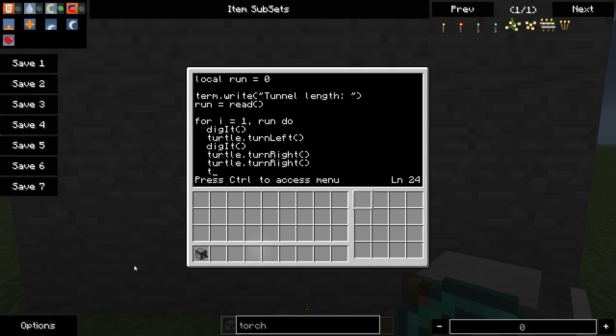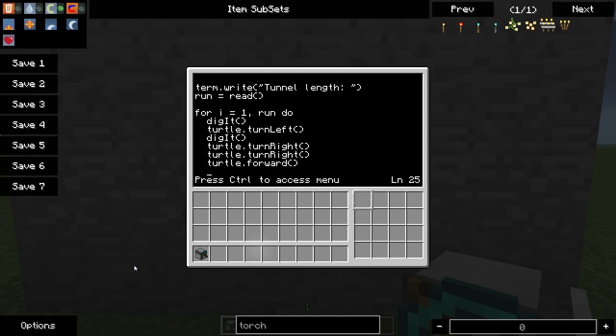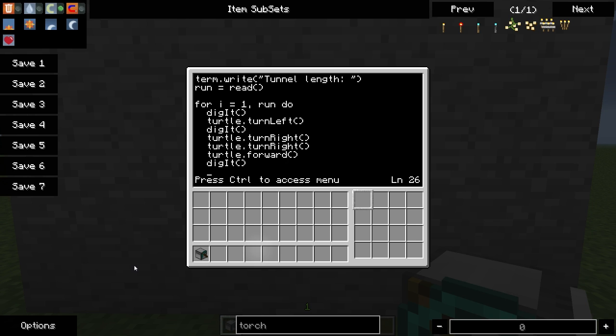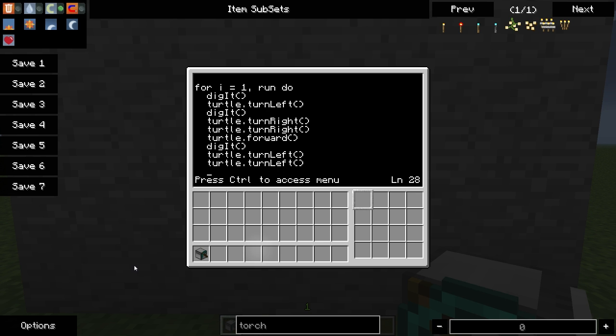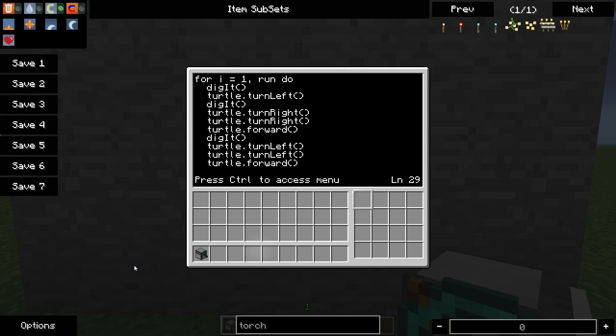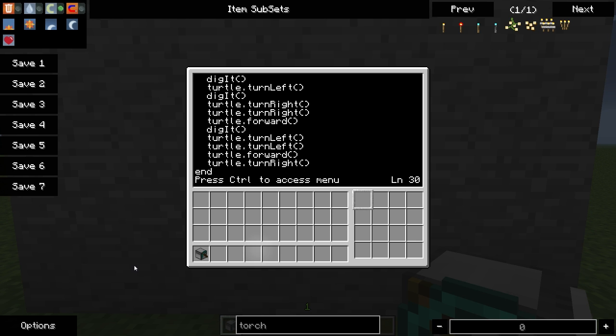Now we'll have it move forward one block. And dig it again. And now we want it to turn completely around again. And move forward one block. There we go. And then turn to the right. So it should be where it needs to be facing to start the next part of the loop. So we'll say turn right. All right. Let's end that.